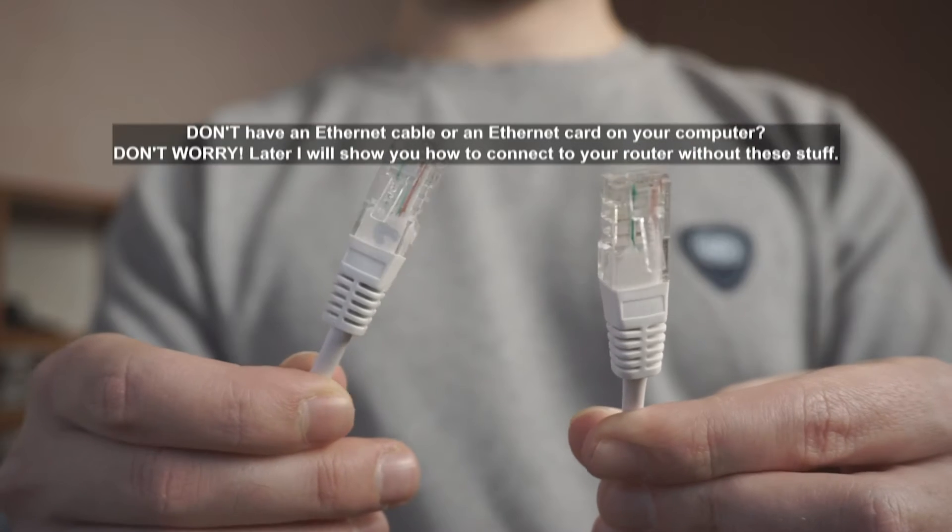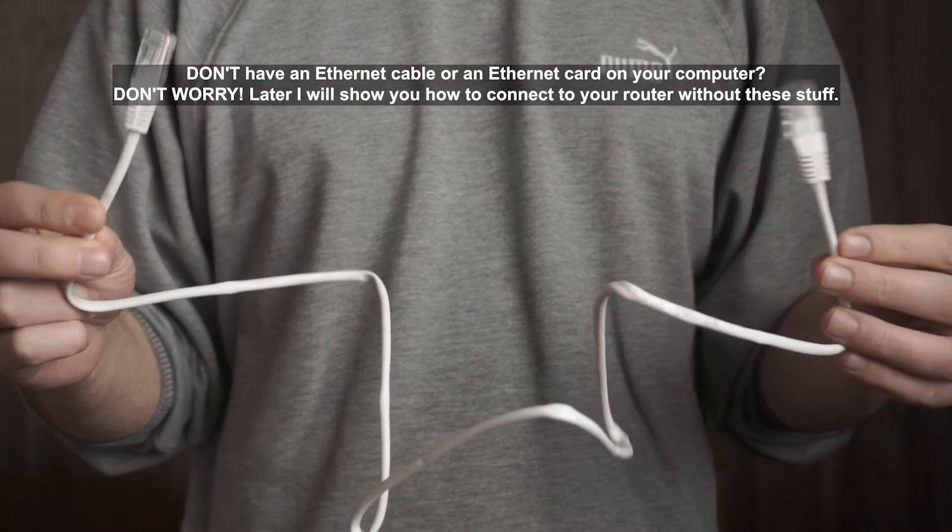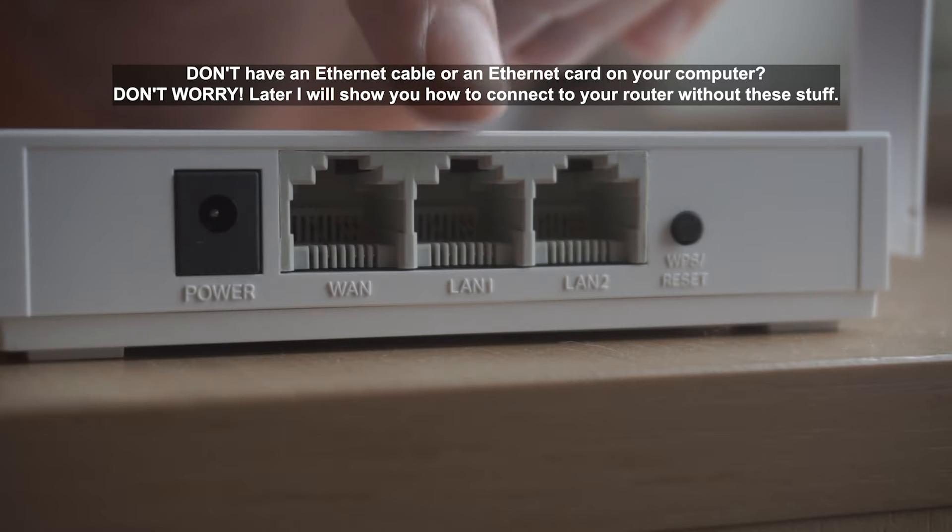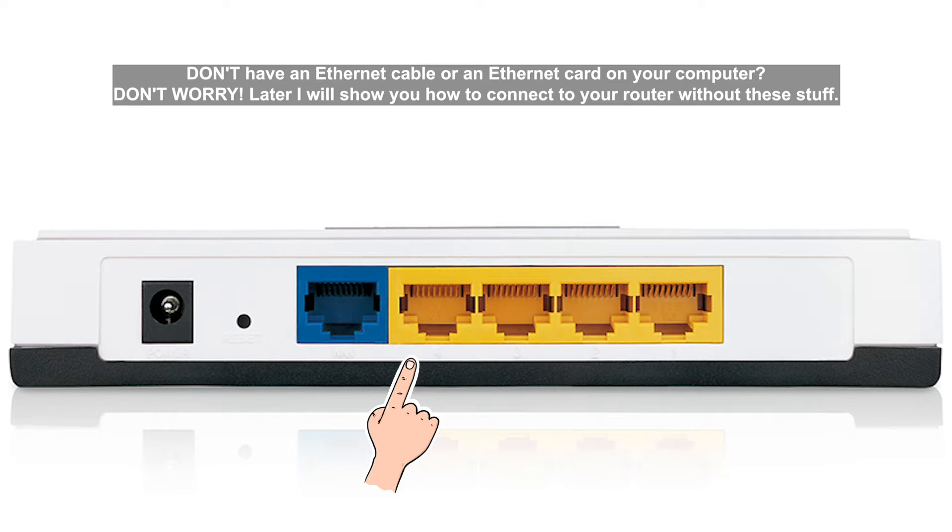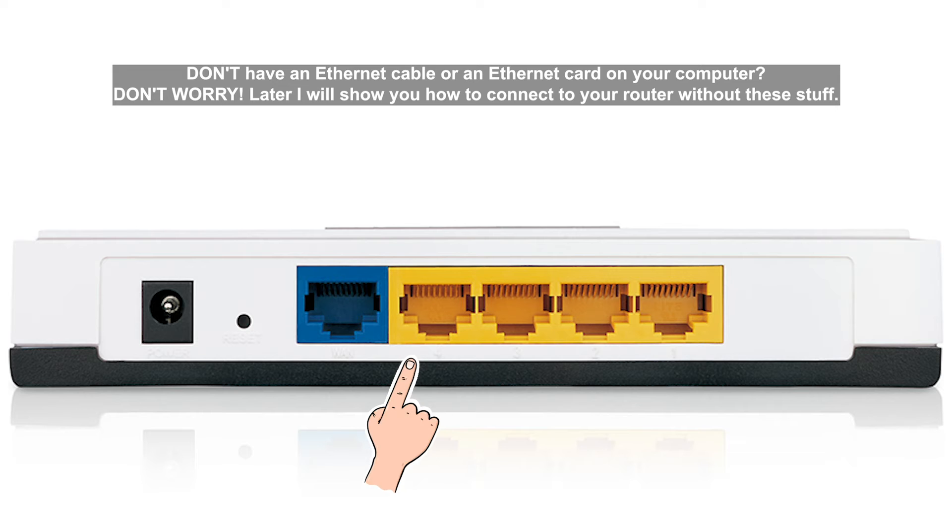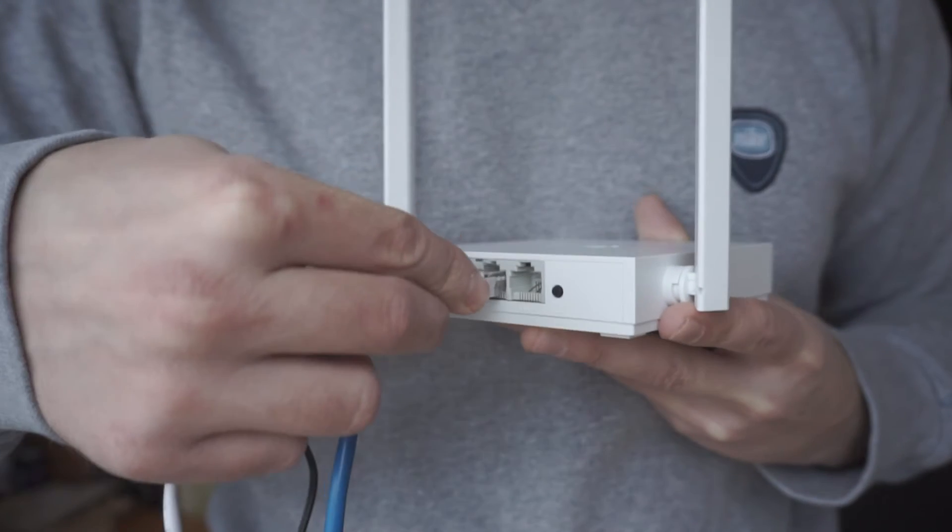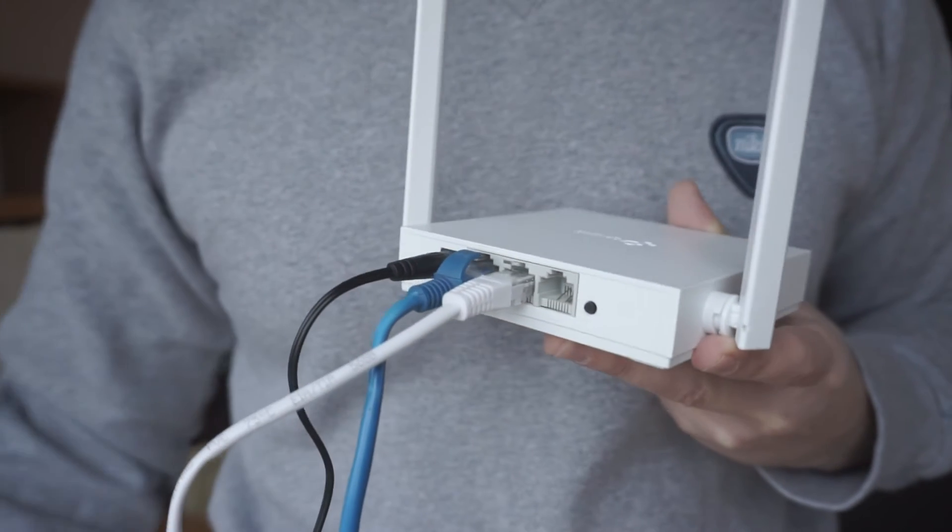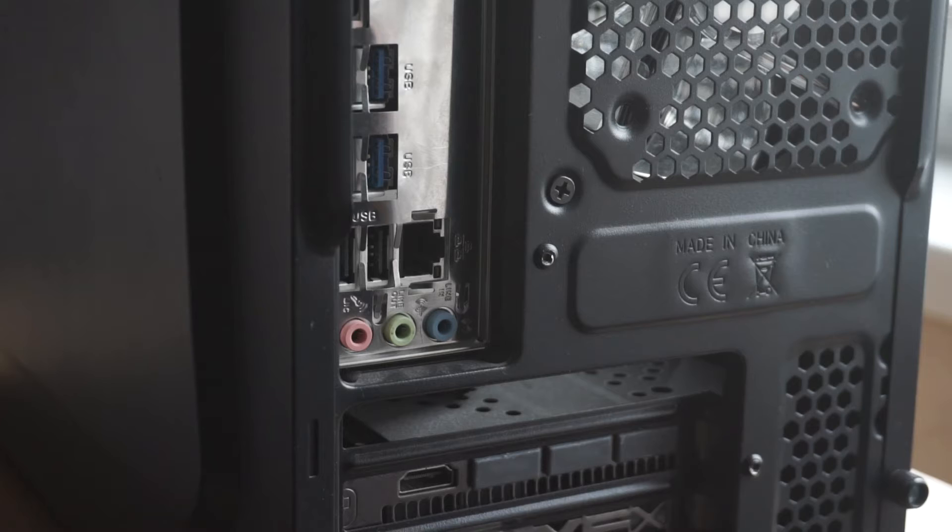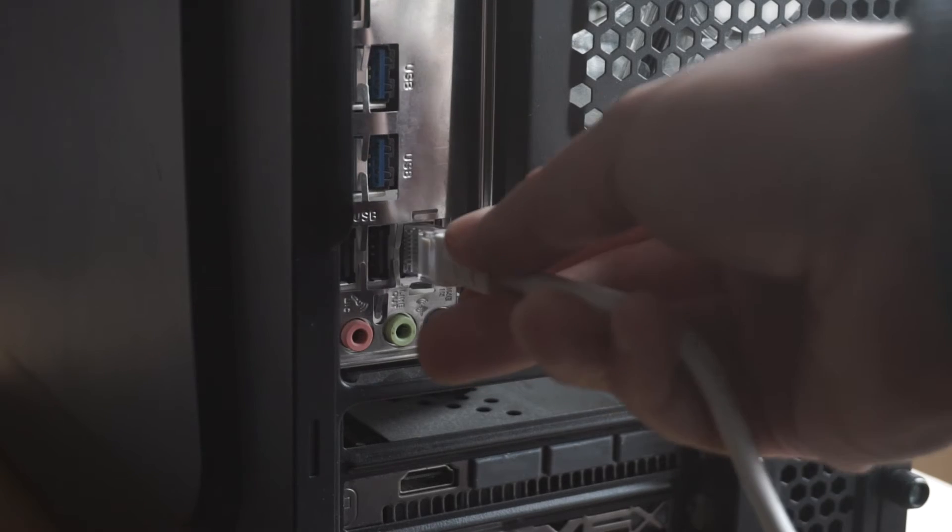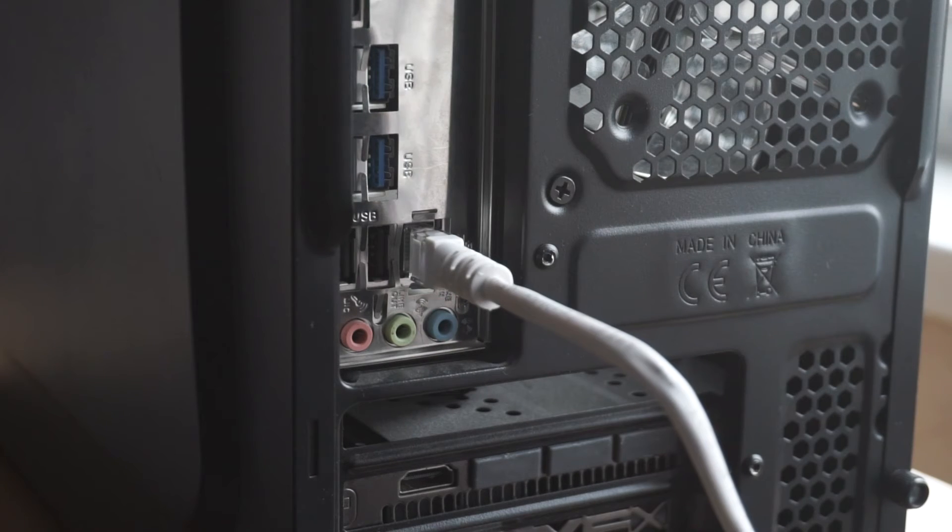Next, insert one end of the Ethernet cable that comes with the router into one of the LAN ports, and plug the other end into the Ethernet card of your computer or laptop. Great! We connected the router to your computer. Now you need to set it up.